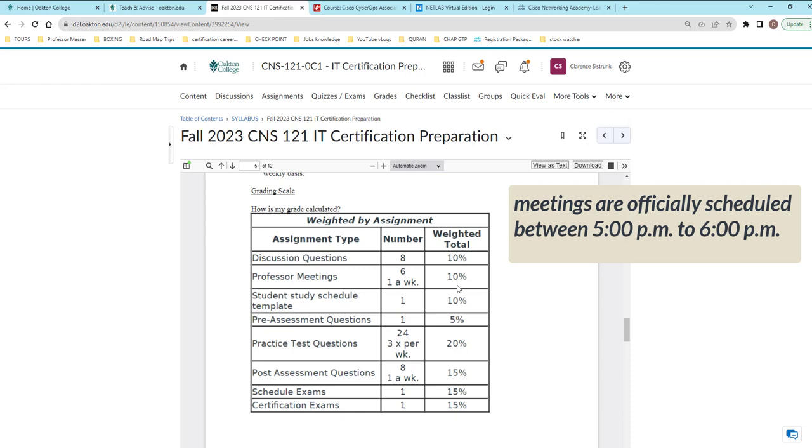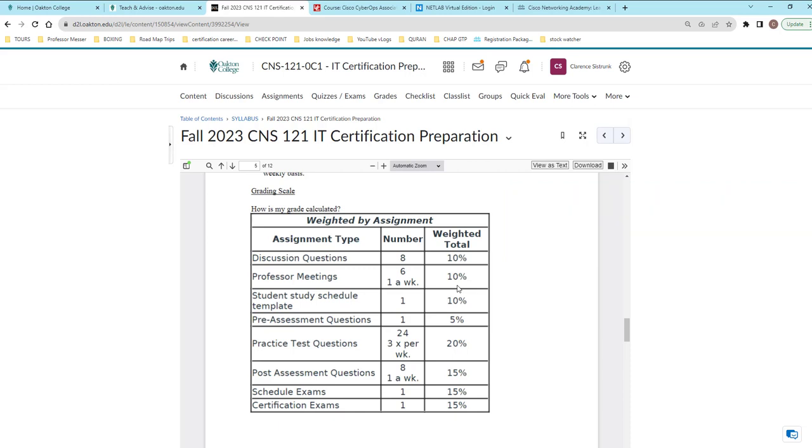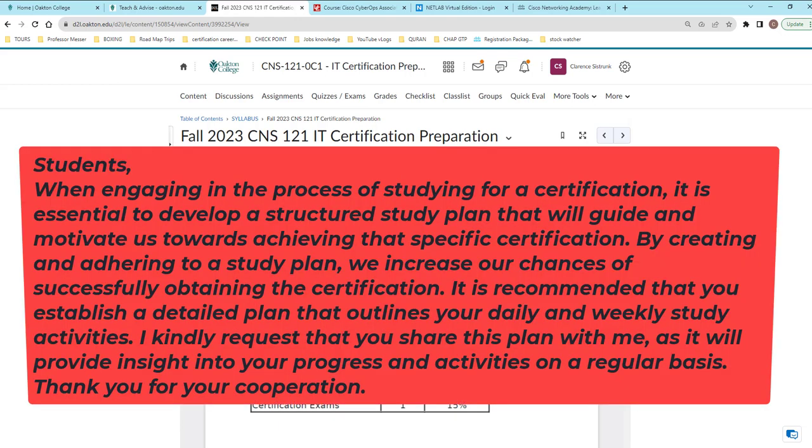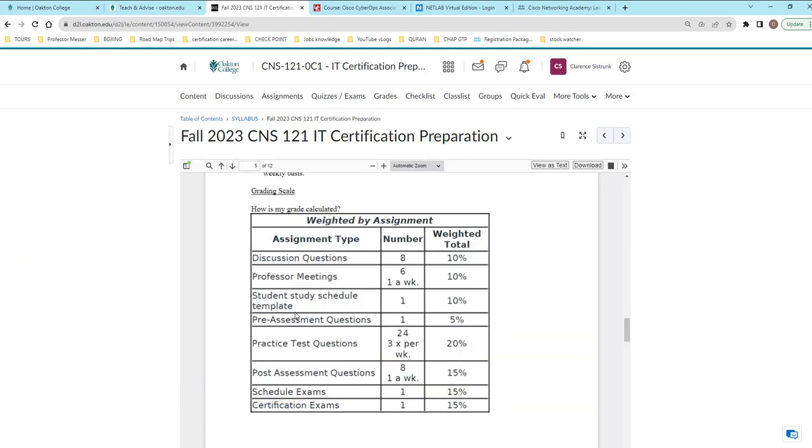So the next thing is student study schedule template. Now what is that? That is you sitting down saying I really want to achieve my certification. So how do I do it? Well, I can go online and look for a study plan. Go online and look for a Cisco cyber ops study plan. Cisco even has it within their course material, but you don't have to follow that. Create your own, a study plan that will tell me day by day, week by week, what you will be doing in this eight weeks. Submit it this week. By now you should be studying your material, so complete that plan and submit it to me by Sunday.